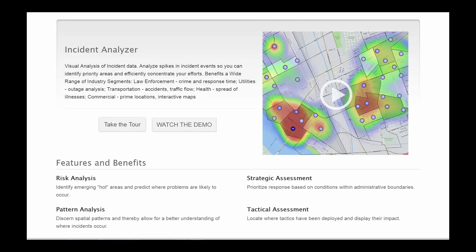Incident Analyzer performs incident counting, spatial distribution of incidents, identification of repeat occurrences, and visualization of incident concentrations known as hotspots. It can provide critical information for safety, transportation, infrastructure, emergency response, health, government, and many other commercial uses.